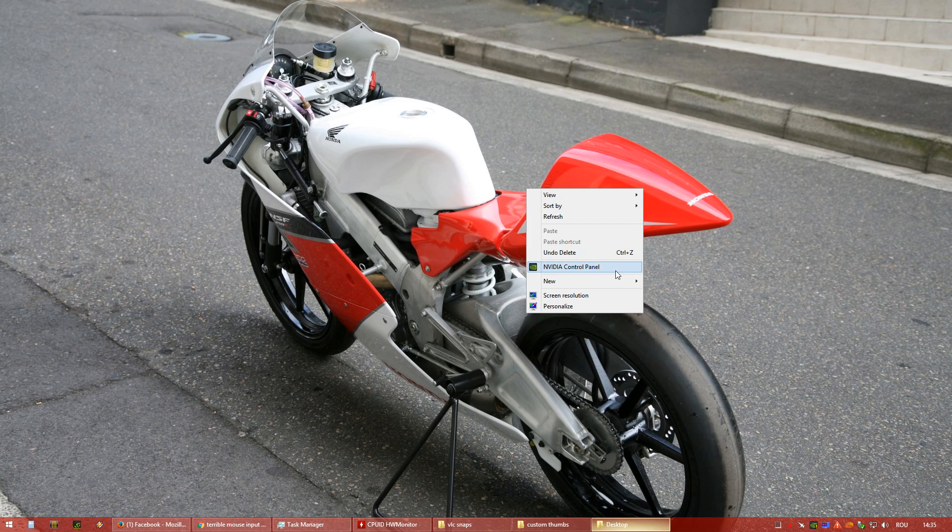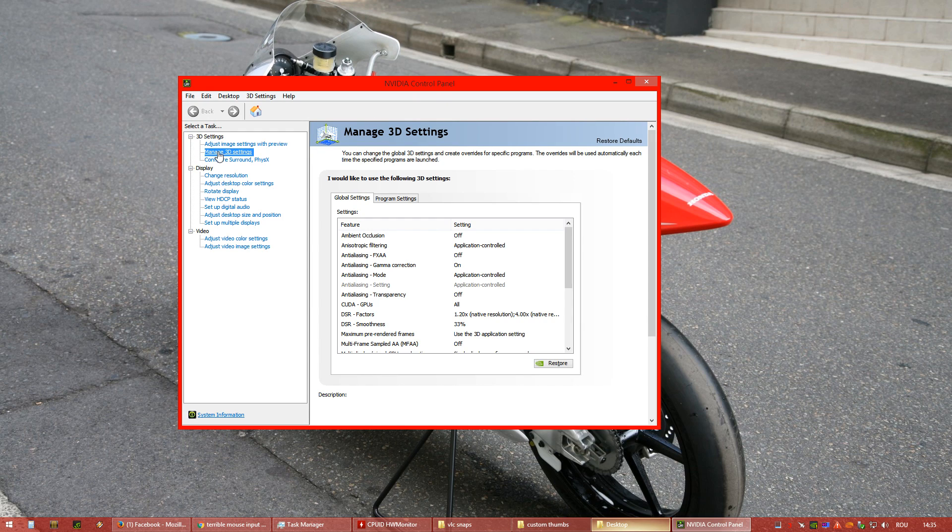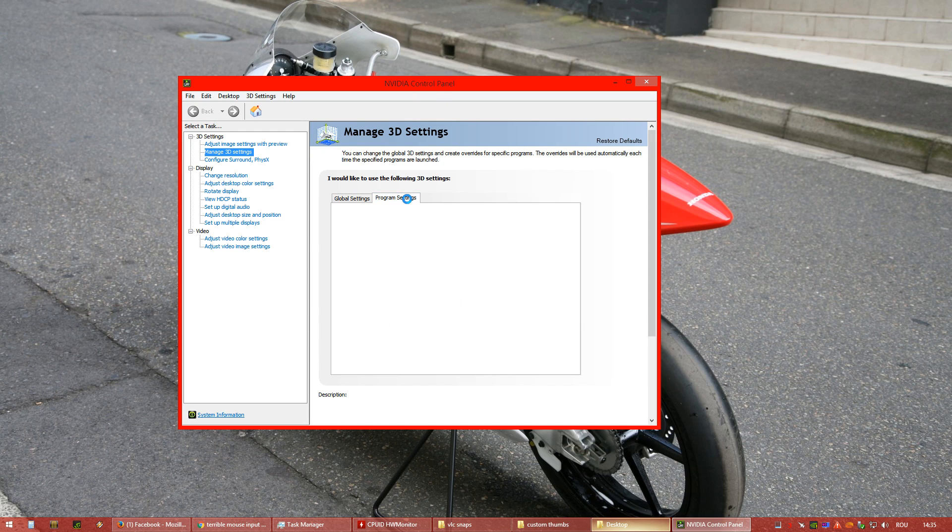You go to NVIDIA control panel. Right-click on your desktop, NVIDIA control panel. Go to Manage 3D Settings, Program Settings.